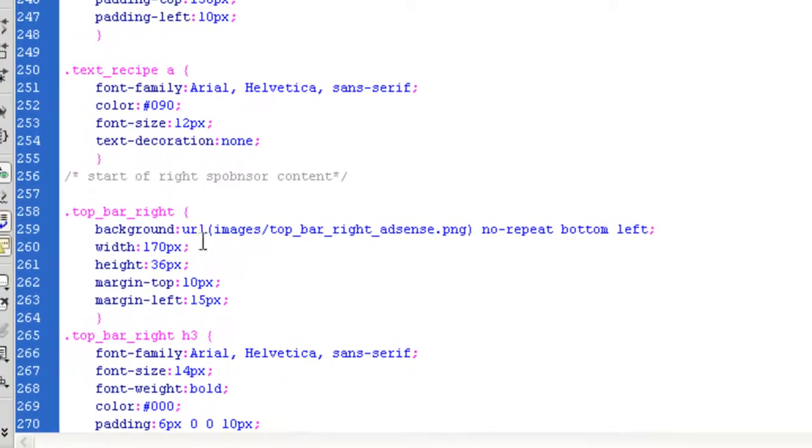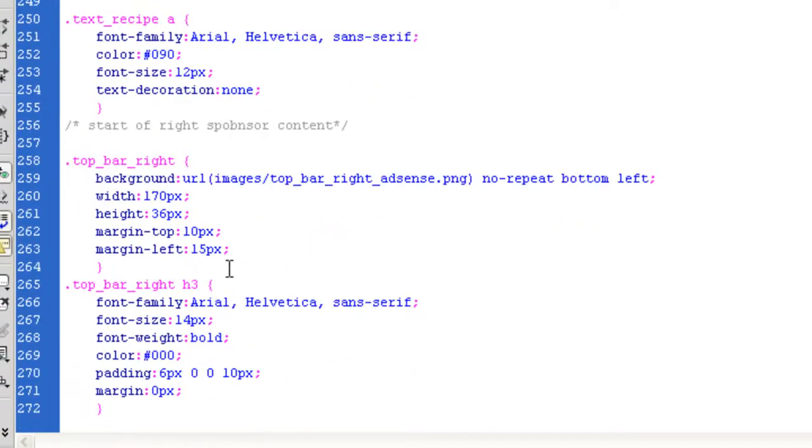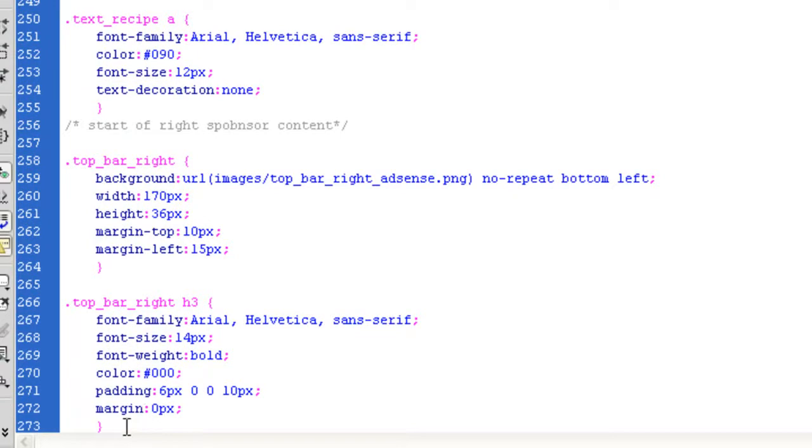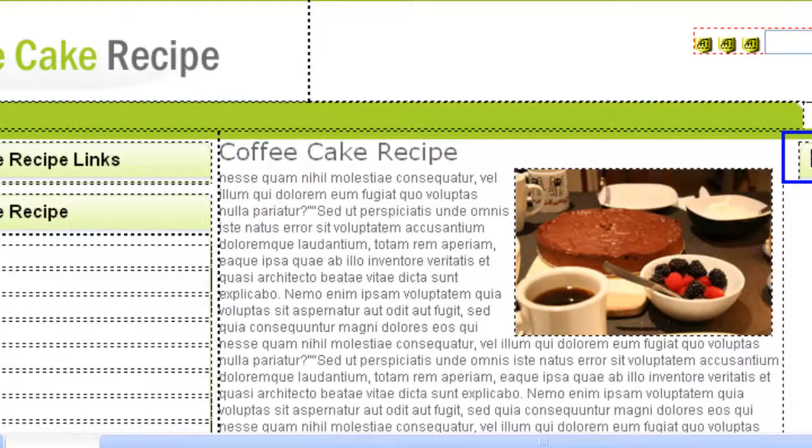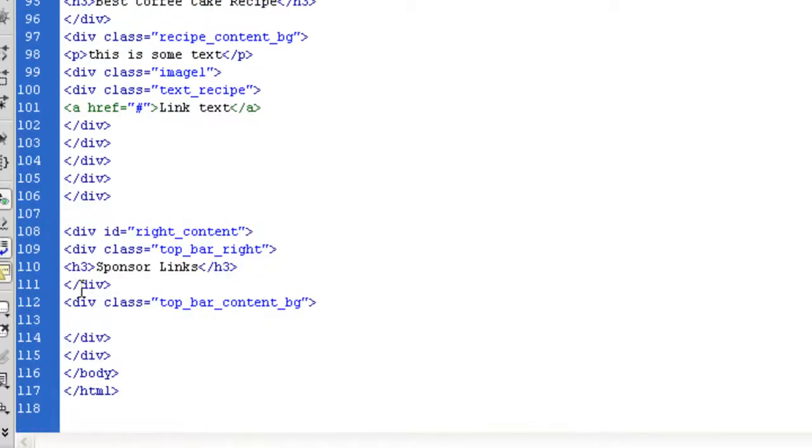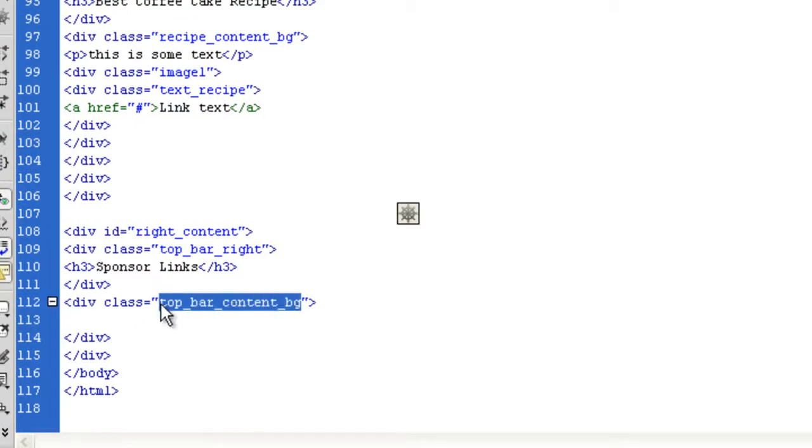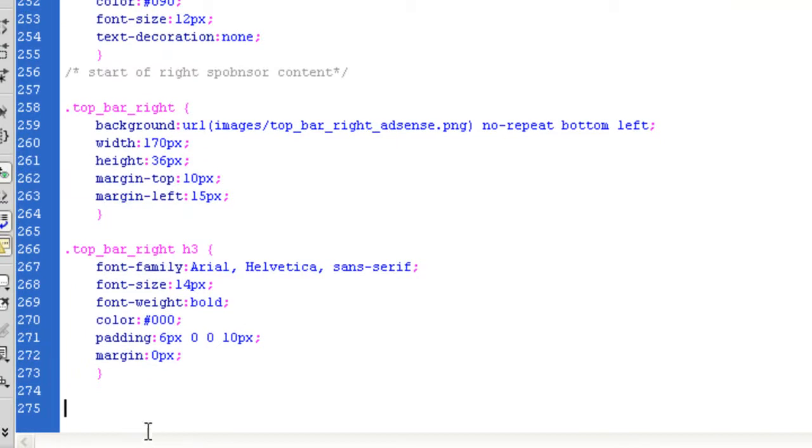What's next? Next is top bar right, we've done the H3. Next is the actual, we need to do this one. Top bar content BG, control or command, see that. Bring it into the CSS.